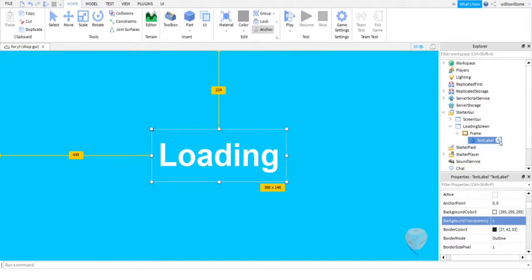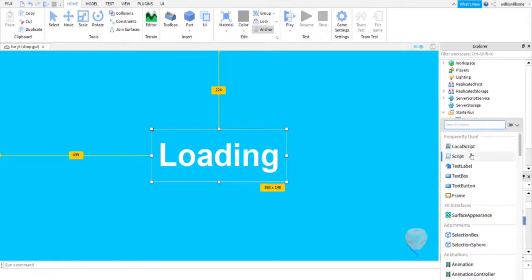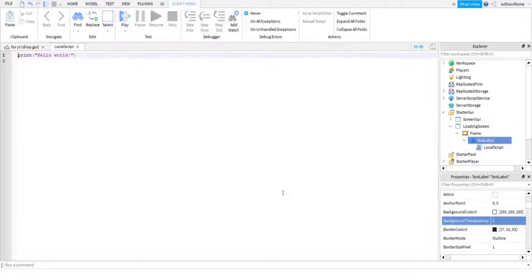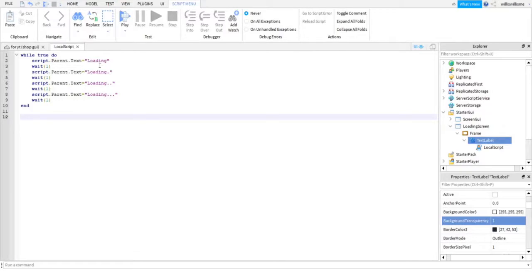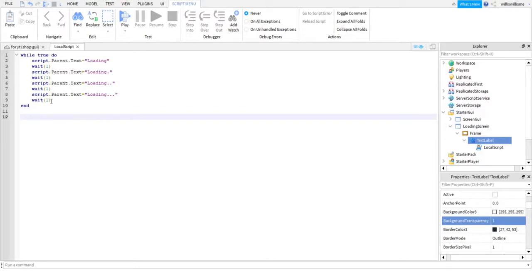Okay, so guys, the next thing we're going to want to do is click on the plus next to TextLabel, add a LocalScript, then copy and paste the first script that will be in the comments. It will be pinned, just copy that and paste it. So basically, this will make it so it's 'Loading' with no dot, and then after one second 'Loading' with one dot, after another second 'Loading' with two dots, after another second 'Loading' with three dots.